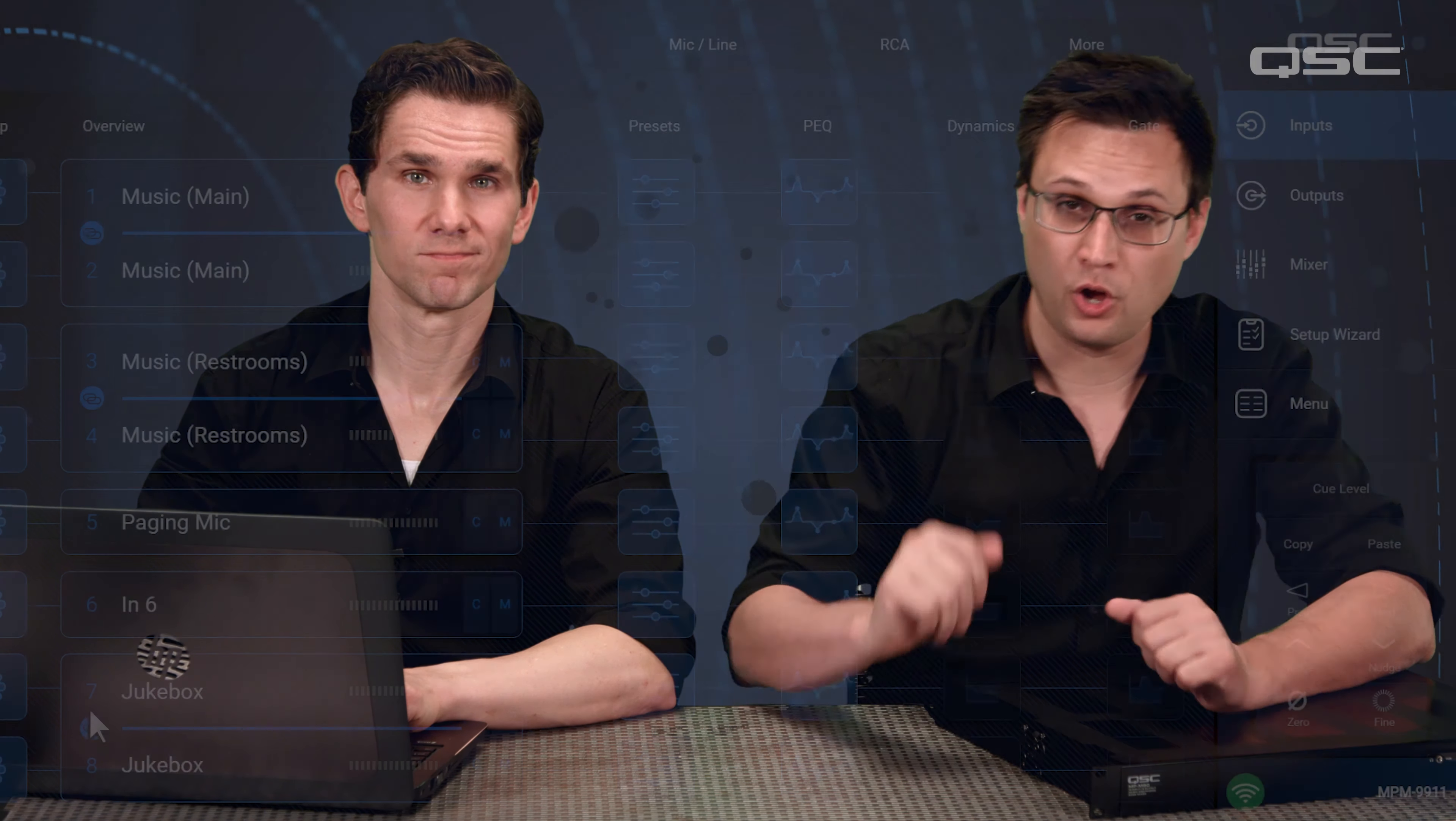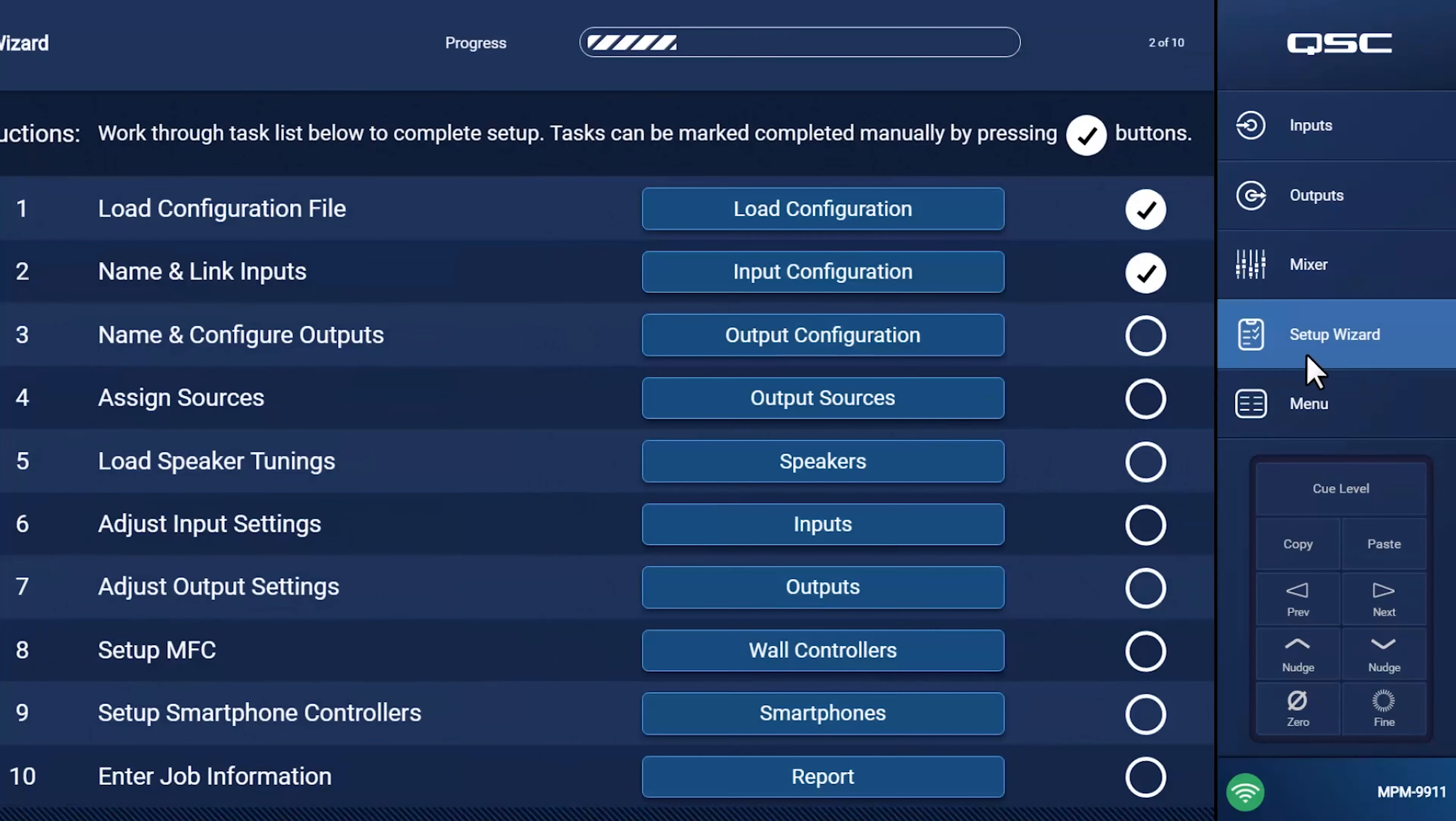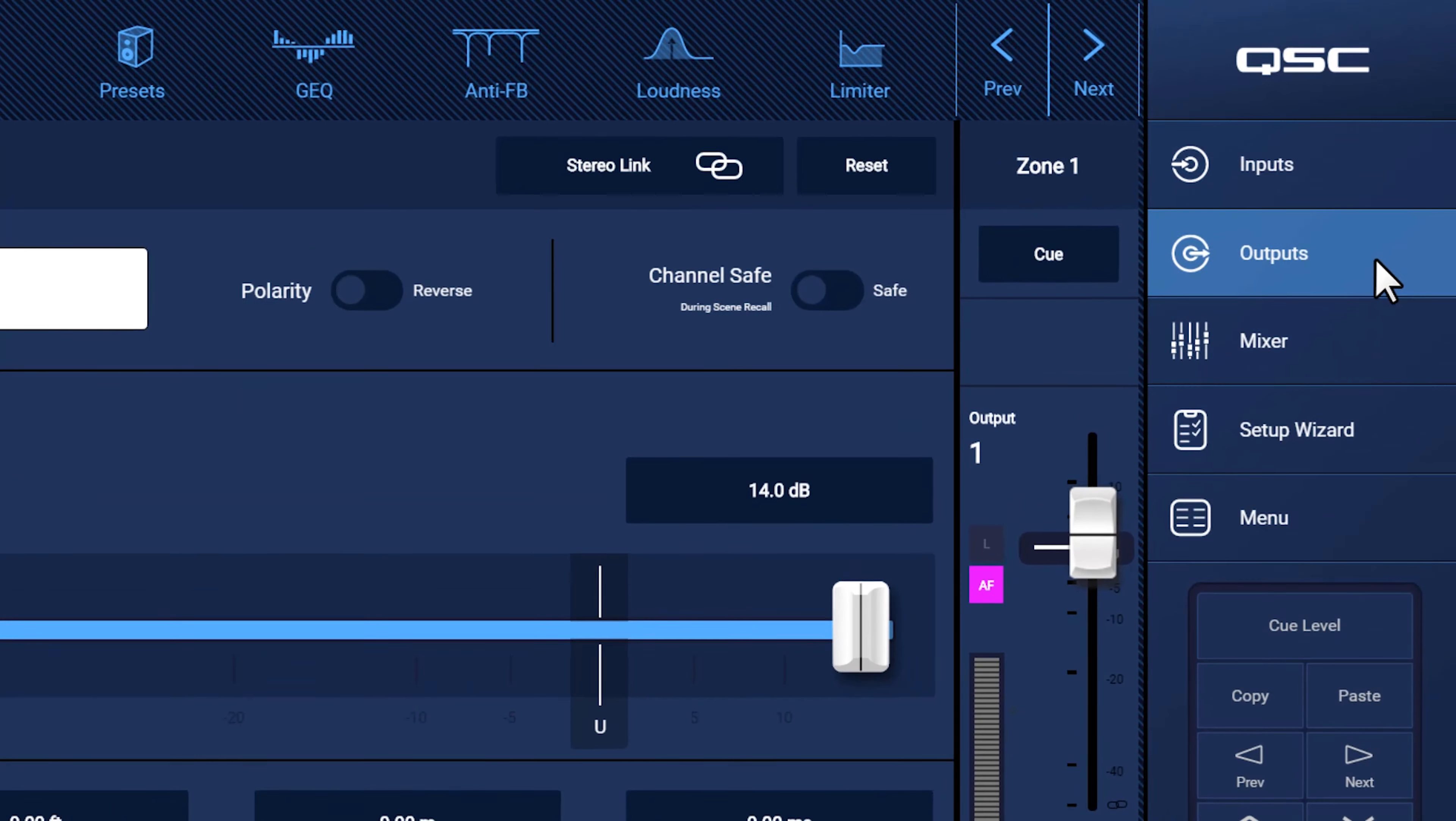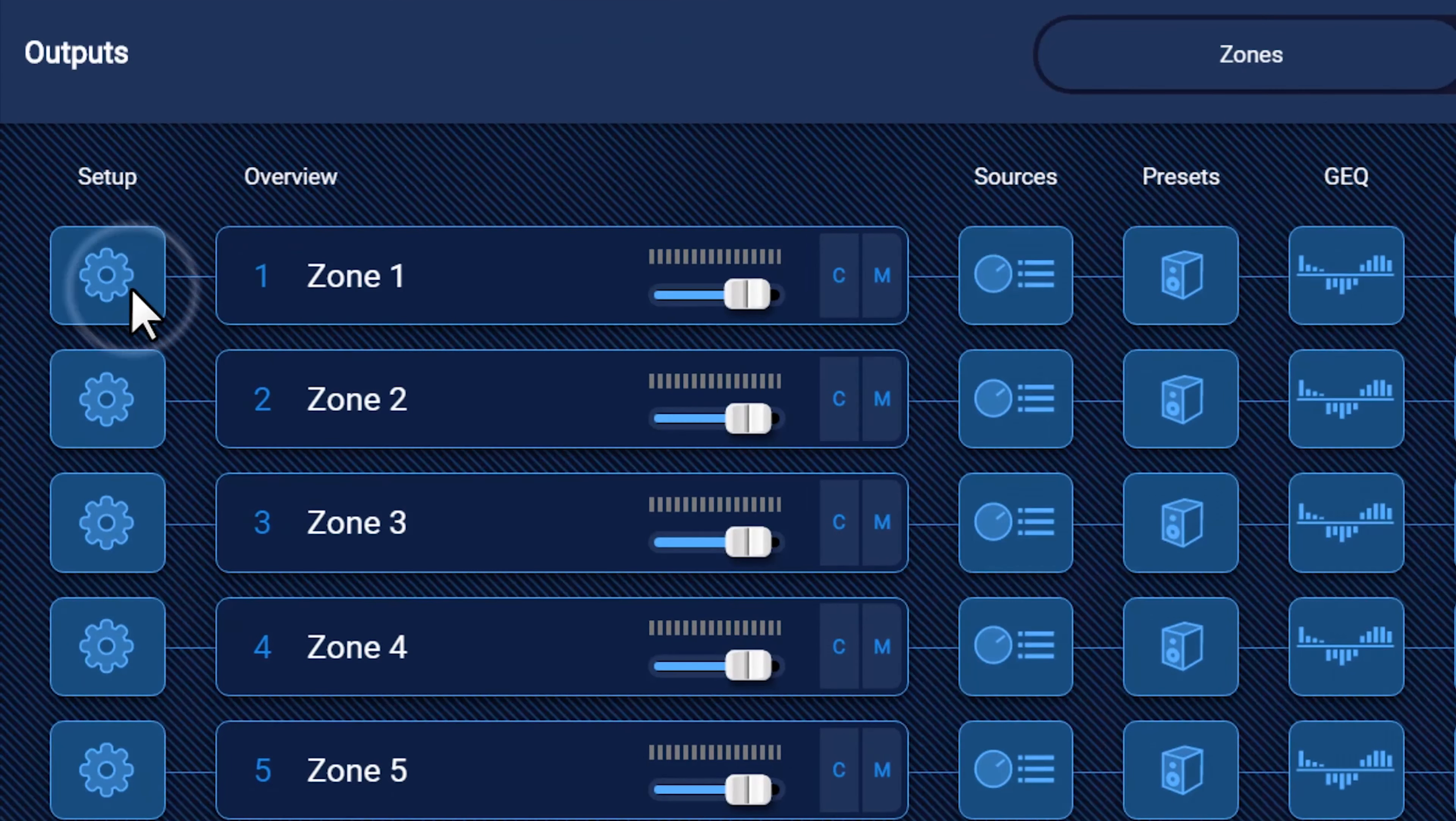The next step in configuring our NPM series is to name and configure our output channels, including setting up priority sources for paging and ducking, as well as assigning EQ presets to our loudspeakers. Once again, you can use the Setup Wizard to jump to our Setup screen for our output channels, or we could navigate there manually by selecting Outputs and then selecting the Setup icon on the left.